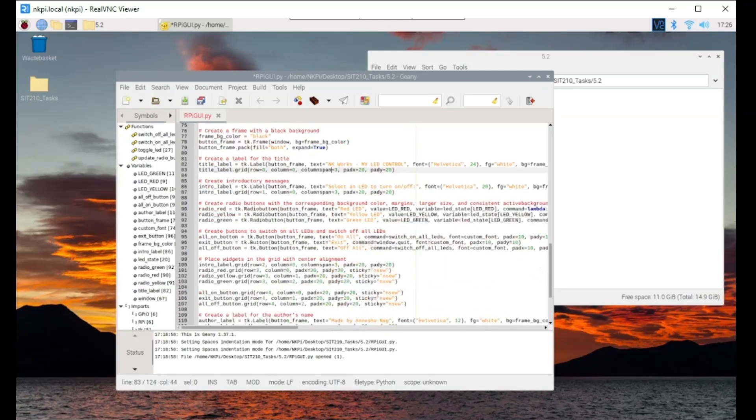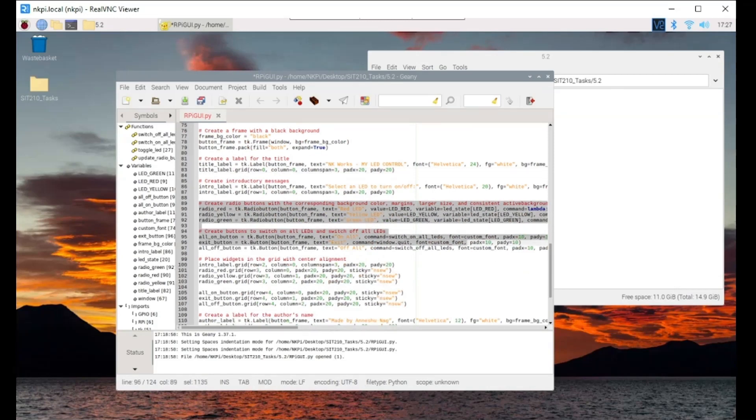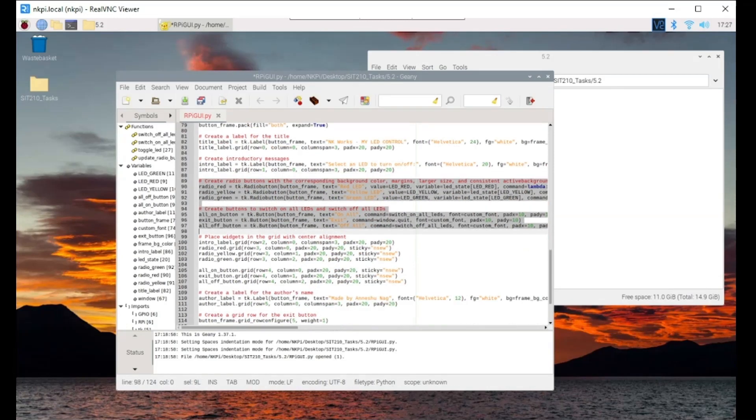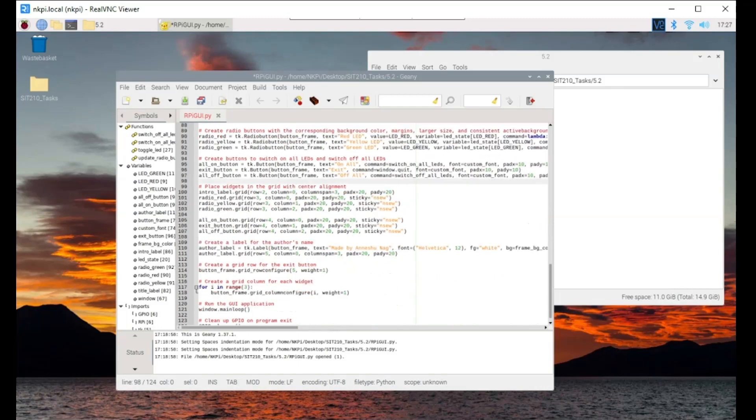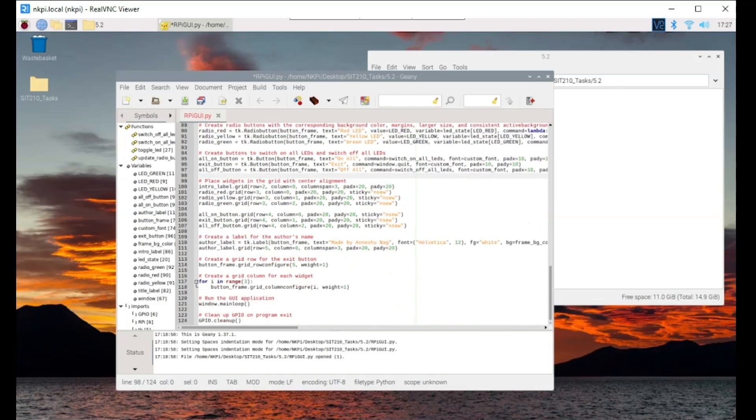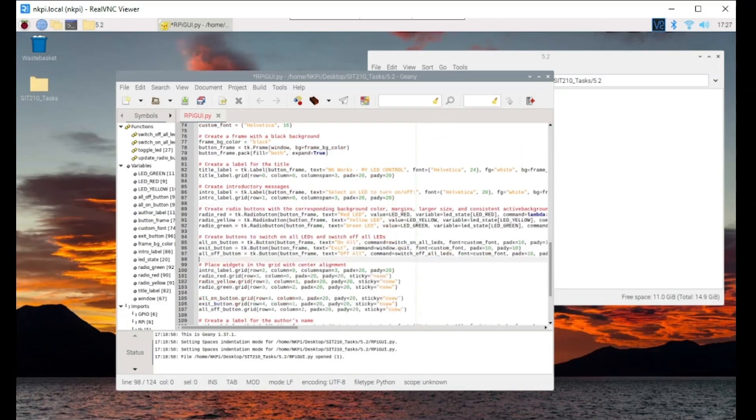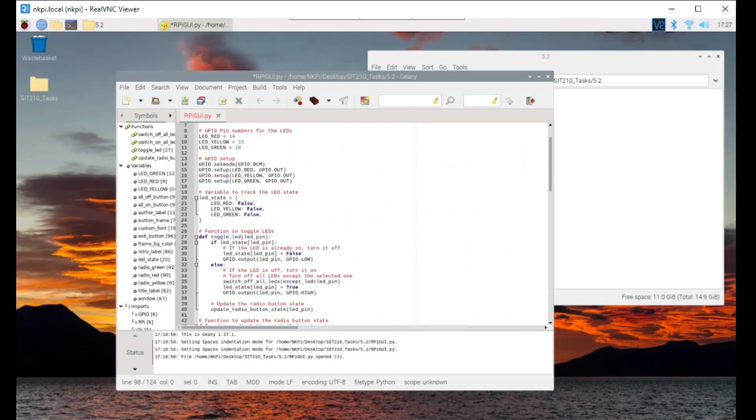In the code, we define functions for toggling LEDs, updating the radio buttons and switching all the LEDs on or off. Each LED is associated with a radio button and we ensure that only one radio button can be selected at a time.